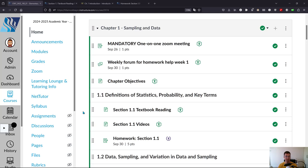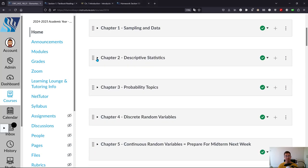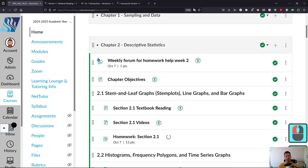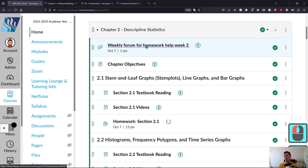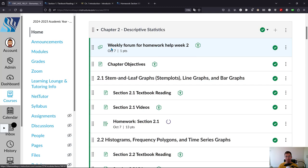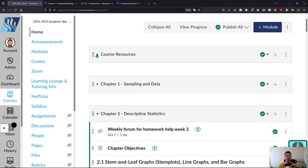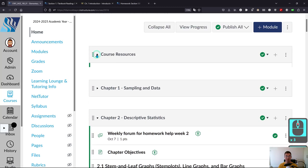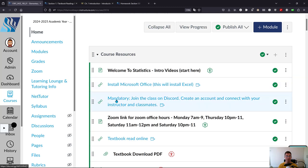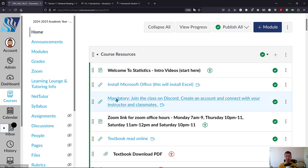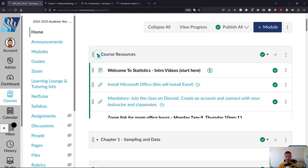Now we're going to talk about resources for the class. When you do get stuck, and I'll show you chapter two looks just like chapter one, there's a weekly forum for homework help. That's one place to go. We are going to be on Discord, so you need to join the class on Discord here. You can also ask questions on Discord.